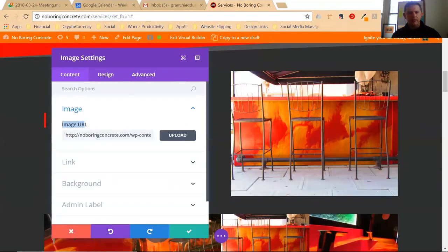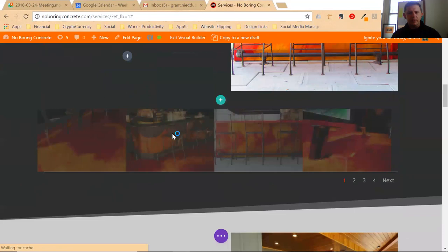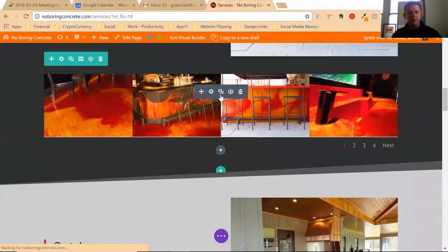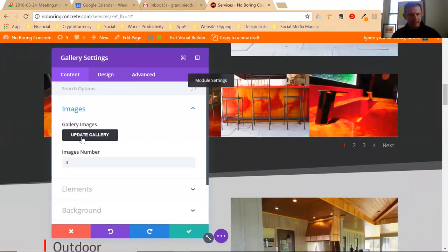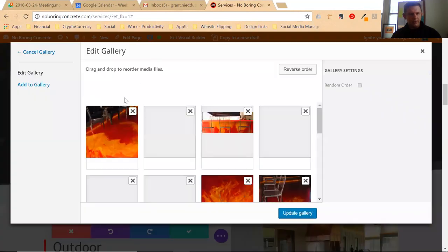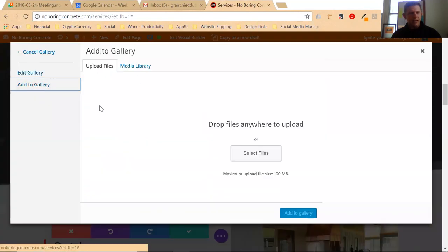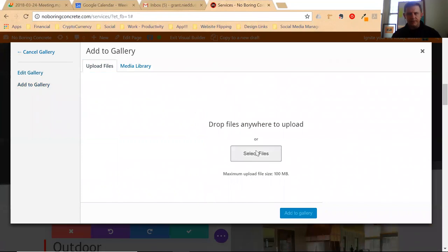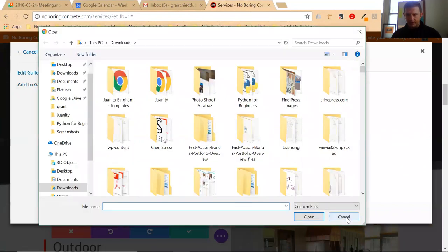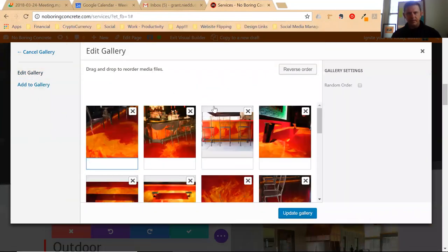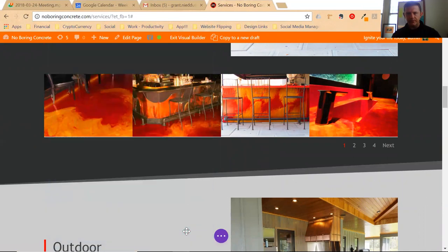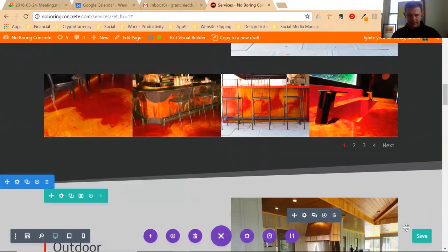That's how you upload a single image, but let's say you want to update your gallery. Click that, click update gallery. You can add to gallery, upload new files, select your files, and then you're ready to go. Make sure you save whatever changes you make - click the save button.